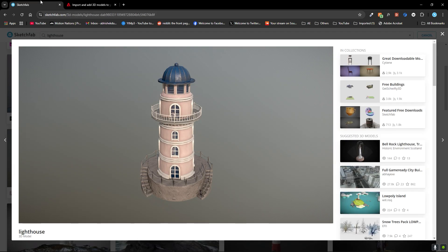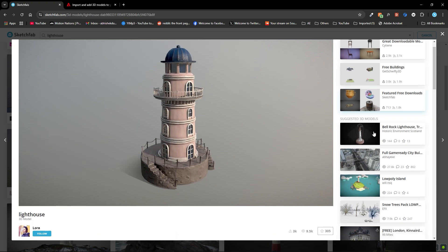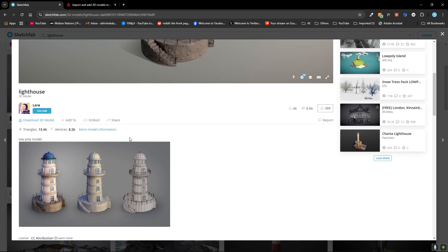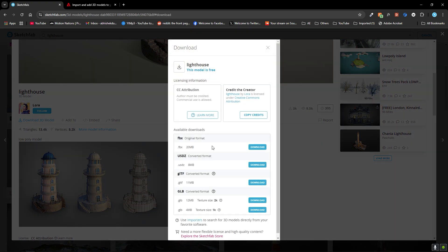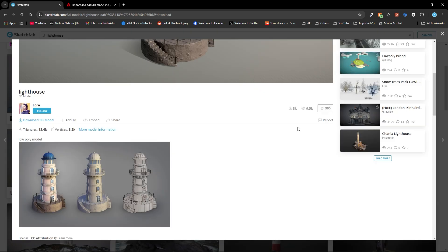You can search for any 3D model in these formats. For this example I'm going to use this 3D lighthouse — shoutout to Laura who made it. To download it, just click on it and you can see all the formats are given. You can use either GLTF or GLB format, it's completely up to you. Just click download and it will create the zip file.